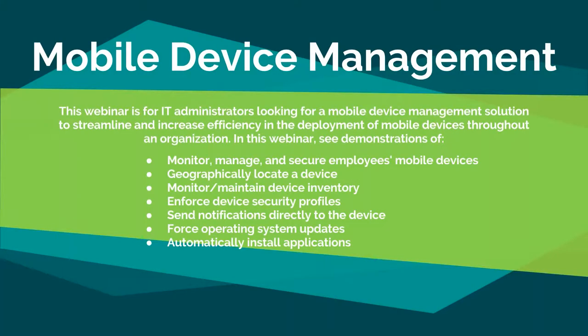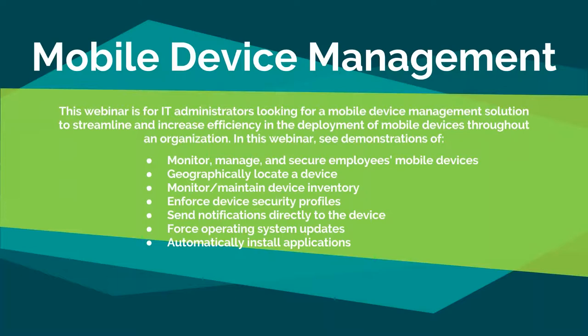Good morning, everybody. My name is Joe Waters and I am an IT analyst with HCSS. This morning we're going to be talking about mobile device management. This webinar is geared towards IT administrators looking for a mobile device management solution to help streamline and increase efficiency in the deployment of mobile devices throughout the organization.